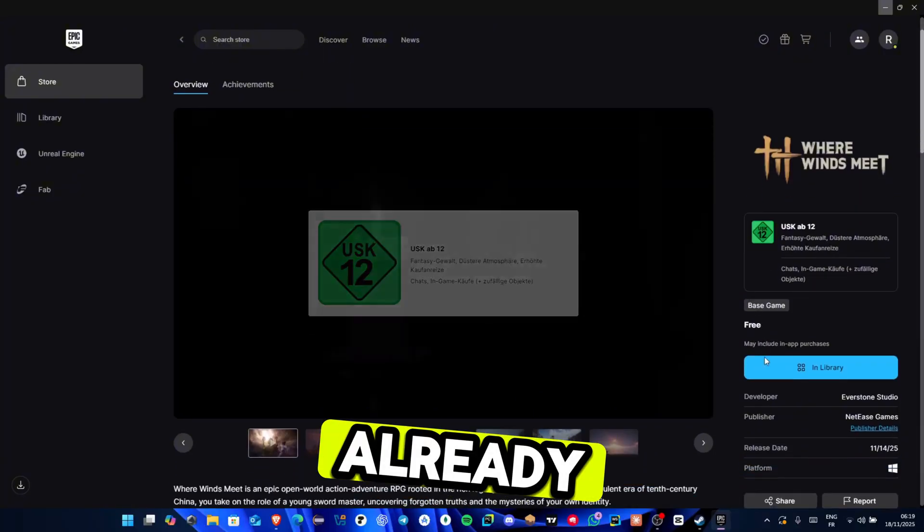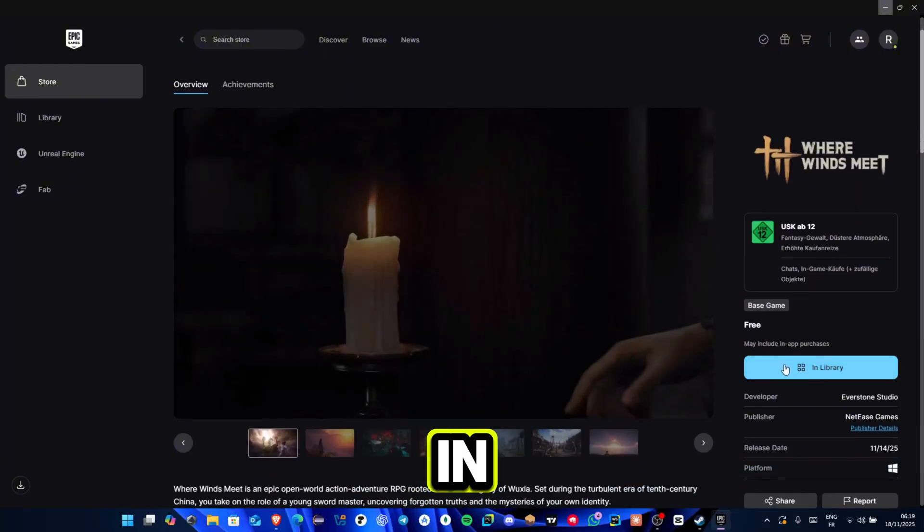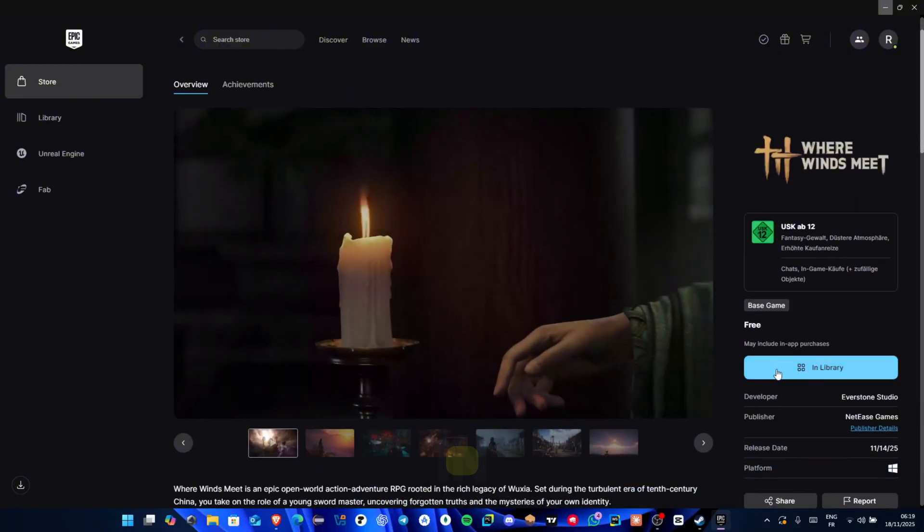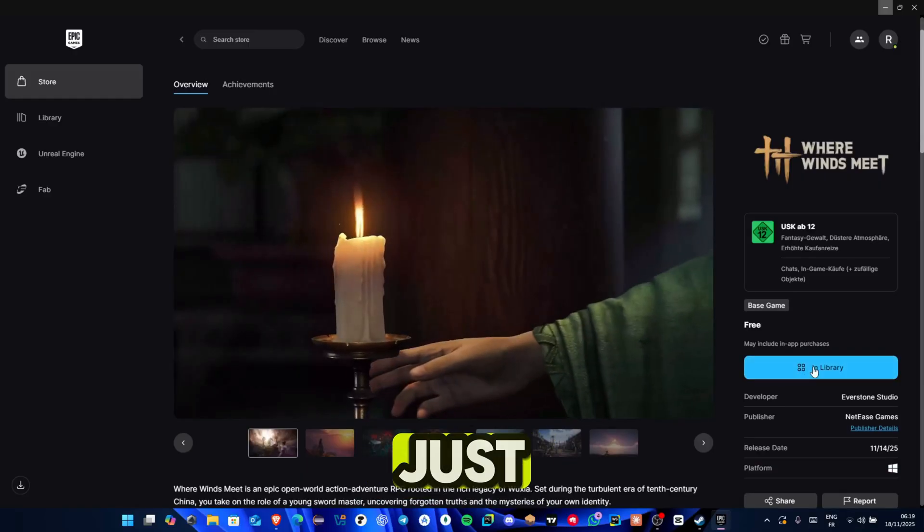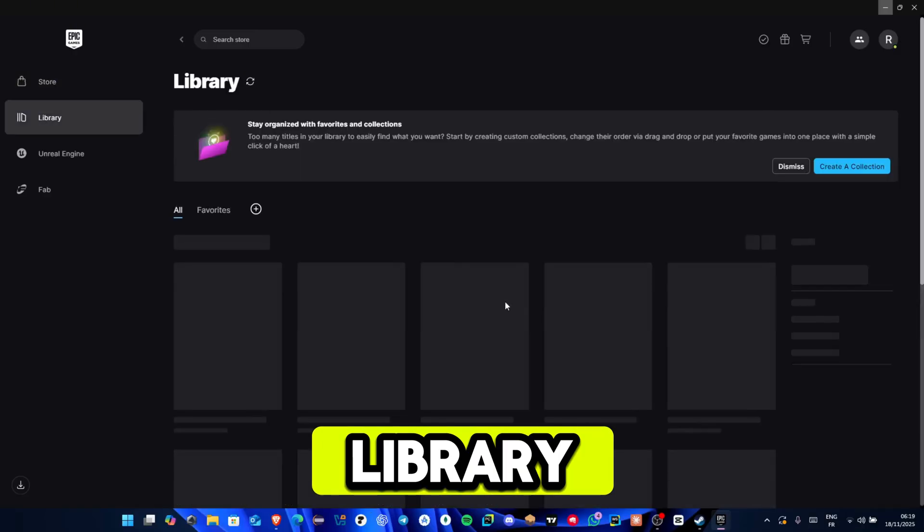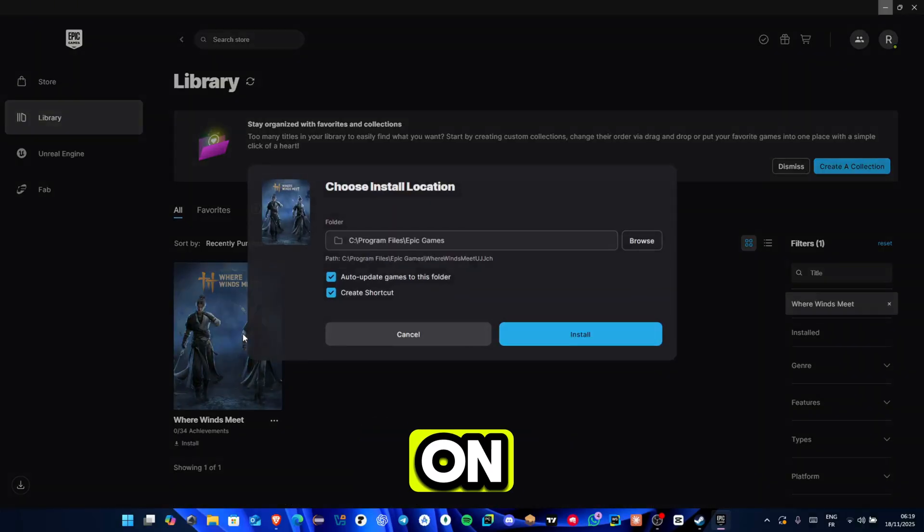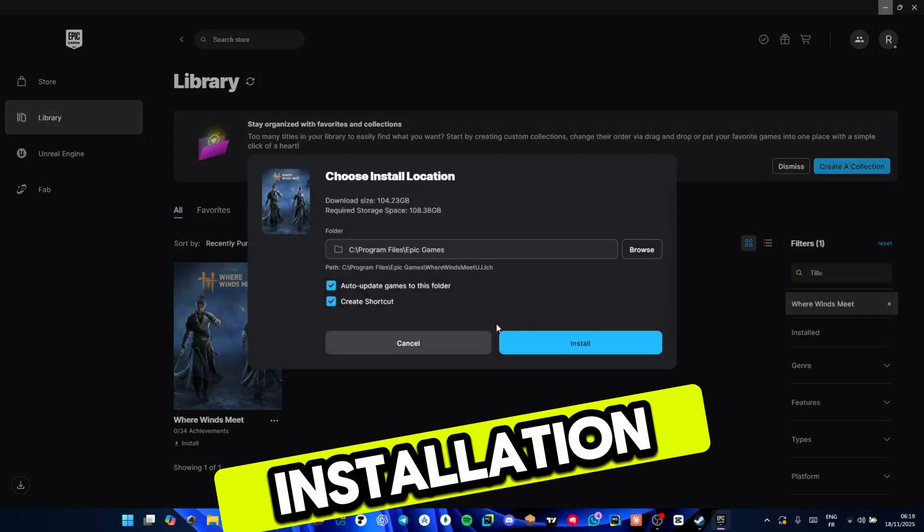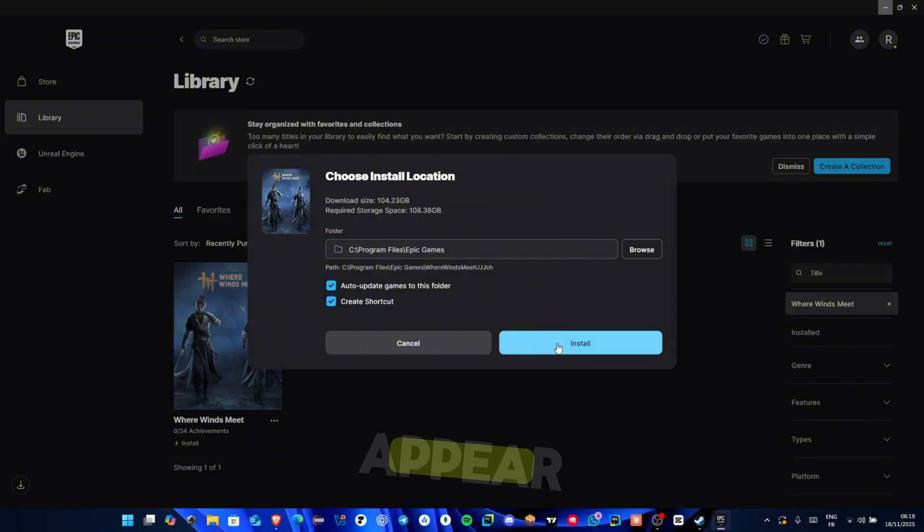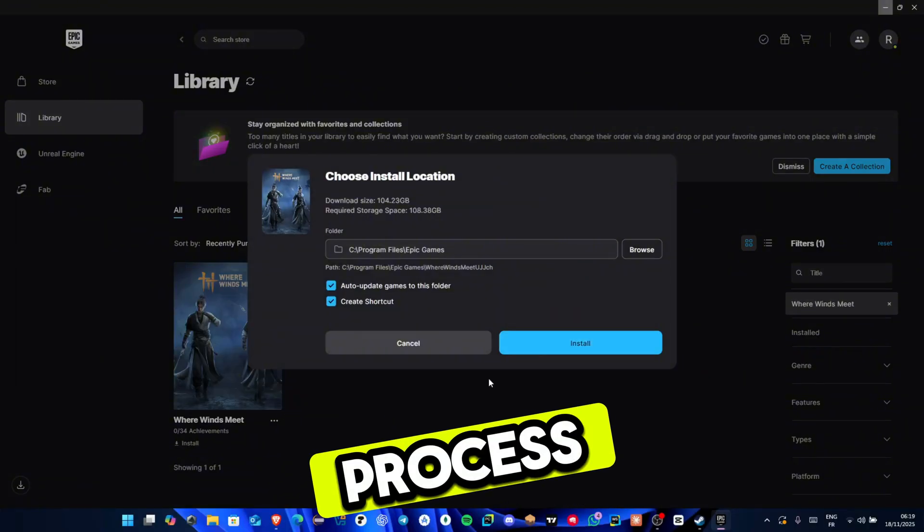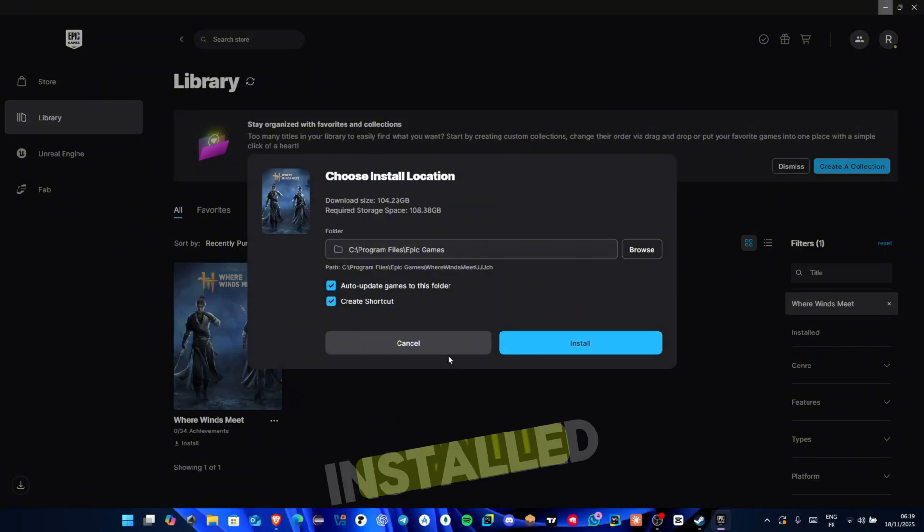And if you already have the game in your library, like in my case, just click on Library, find the game, click on it, and the installation popup will appear. Complete the process and the game will be installed.